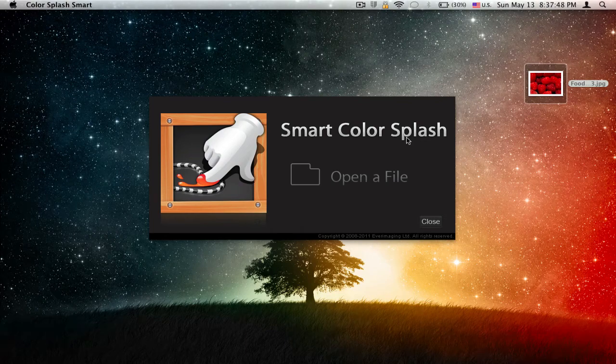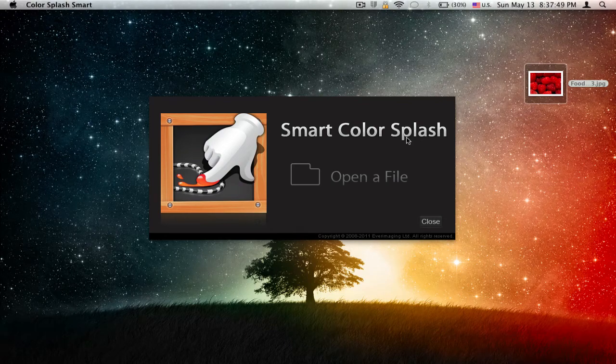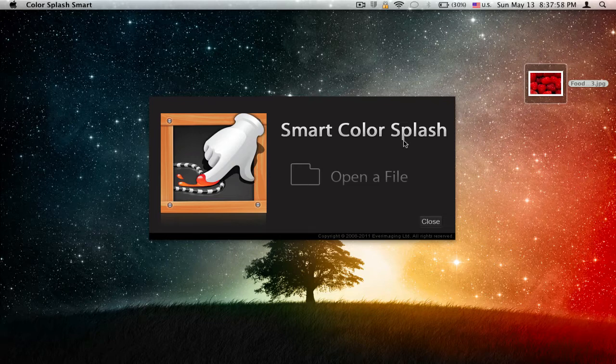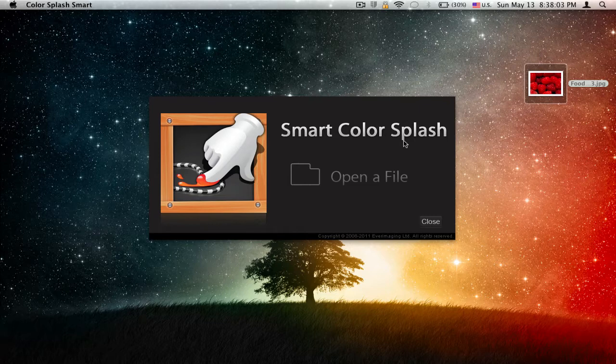What is going on everybody, I haven't made a video for like half a year. Anyways, today another application review. This time it's called Color Splash Smart. This application is professional and it focuses on highlighting specific spots in your raw photograph or painting or wallpaper.